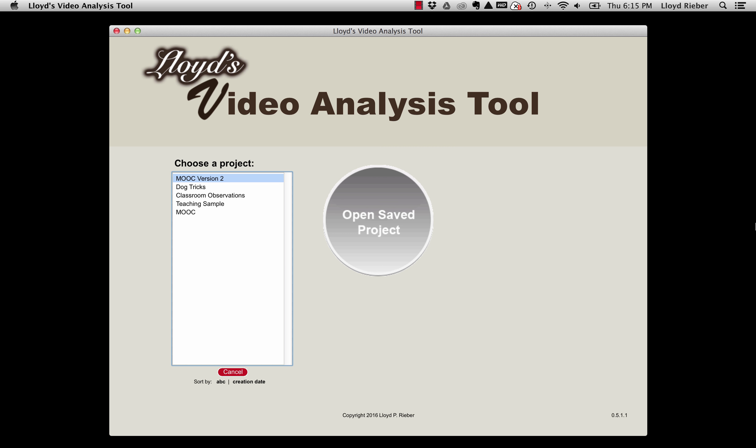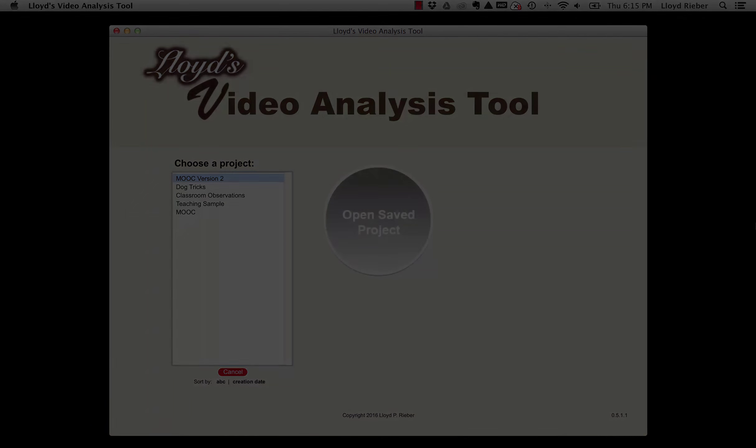Well, that concludes this short introduction to exporting and importing source files. View the other quick start videos to see how to use other features and options available in Lloyd's video analysis tool.